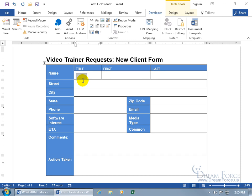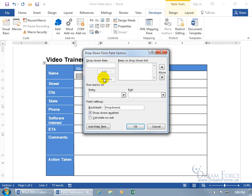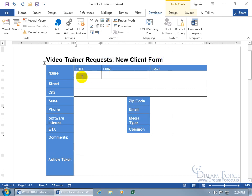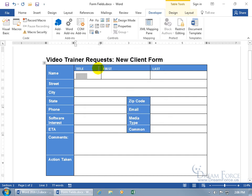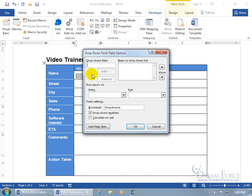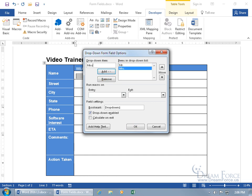To bring up the properties for this field so we can customize it, you can right-click and go to Properties, use the Properties button in the Controls group, or just double-click. For the dropdown items, type 'mister' and either click Add or hit Enter — since the button is highlighted it acts like a click. Then add 'missus' and 'miss,' and click OK.